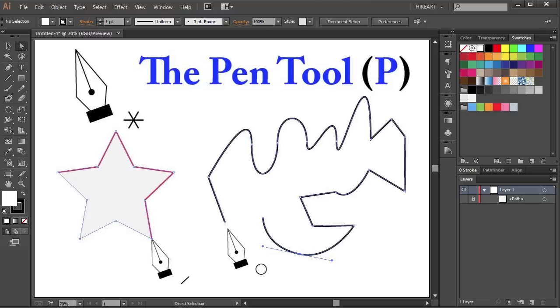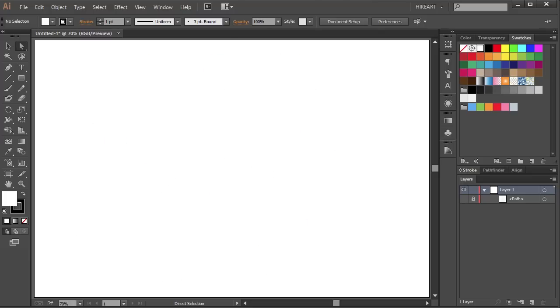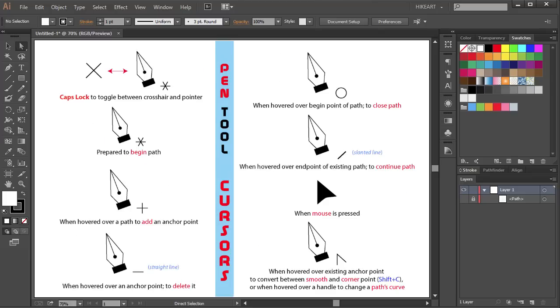Hello, today I'm going to show you how to use the pen tool. This is a chart showing what we will be going over in this video.